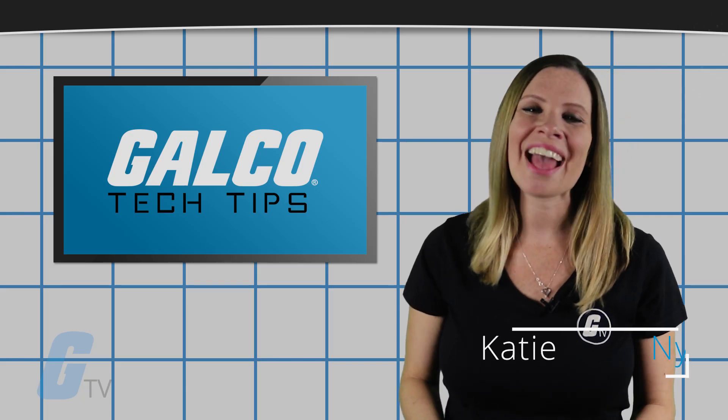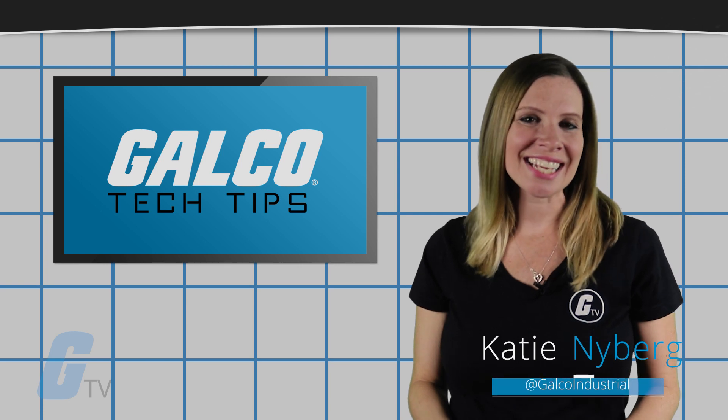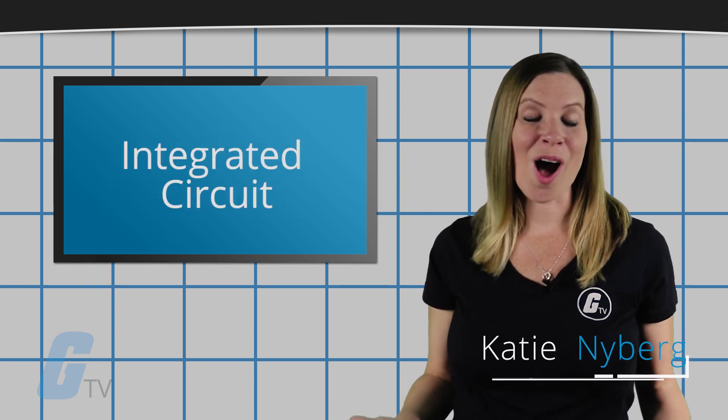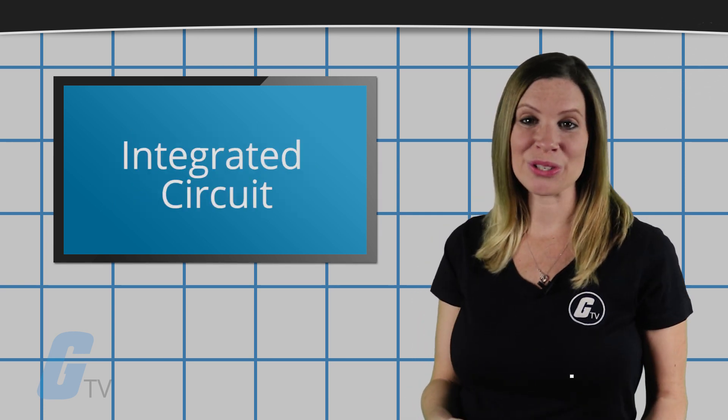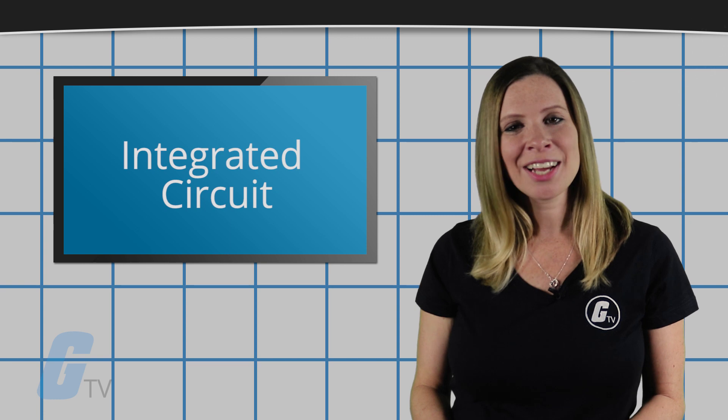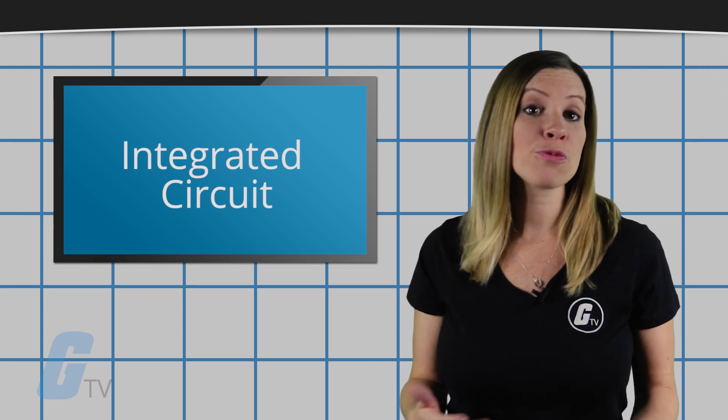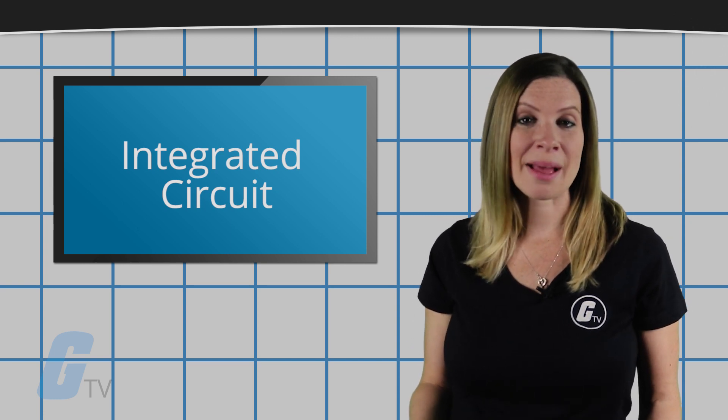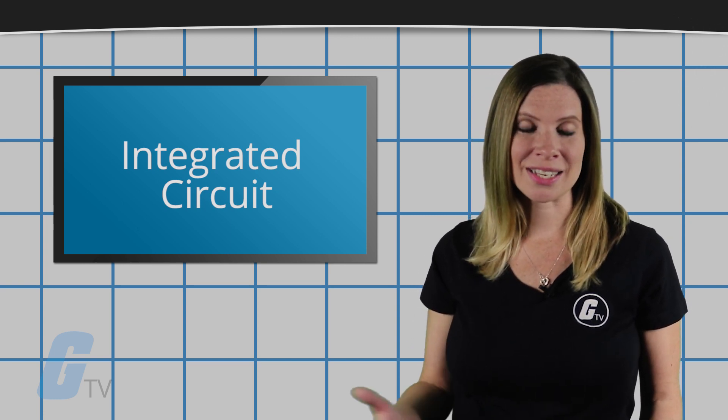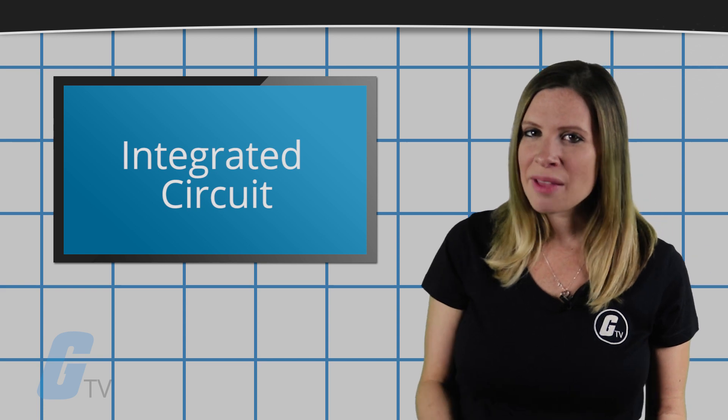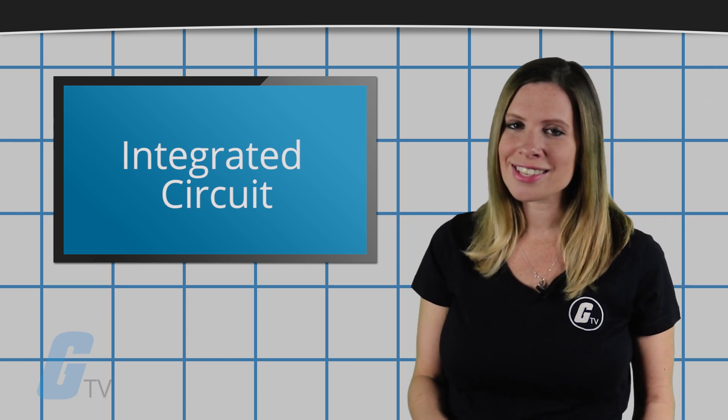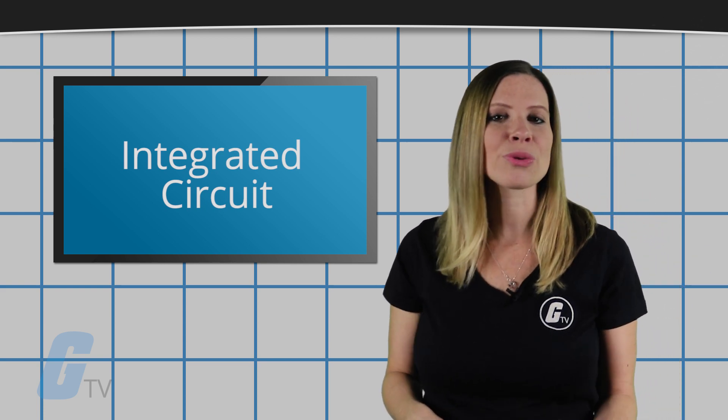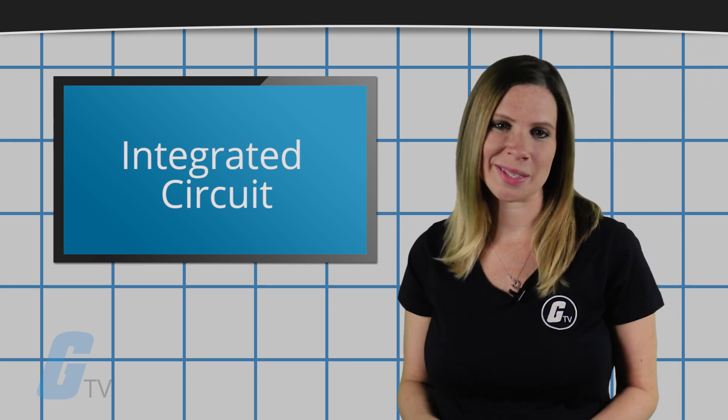Hi, I'm Katie with your GalcoTV Tech Tip. An integrated circuit, also referred to as an IC, is an electronic circuit formed on a small piece of semi-conducting material, performing the same function as a larger circuit made from discrete components.